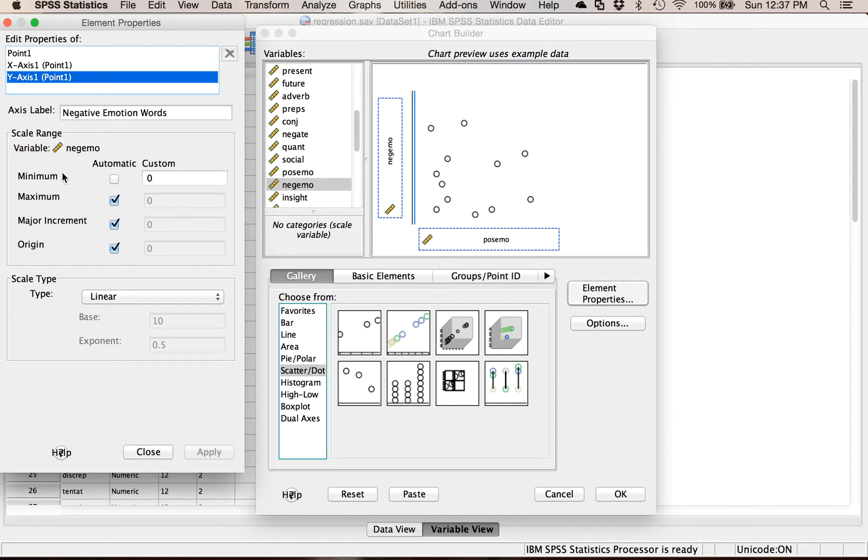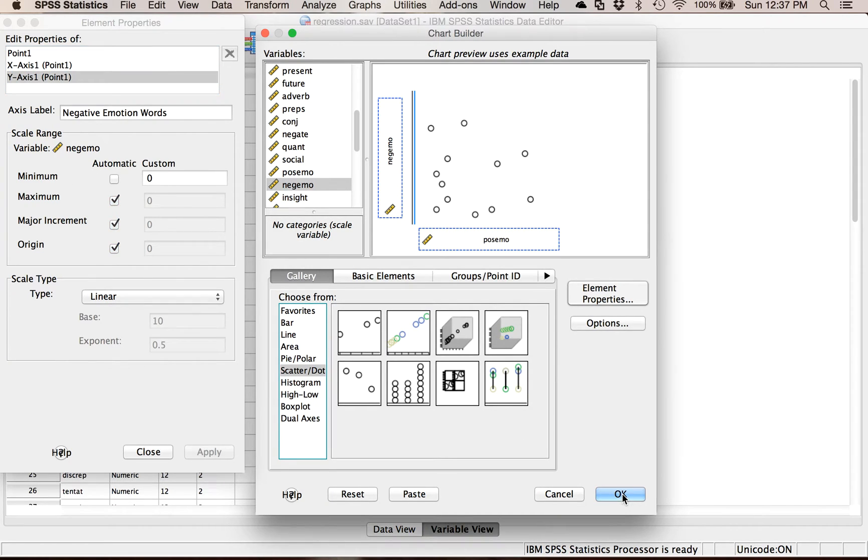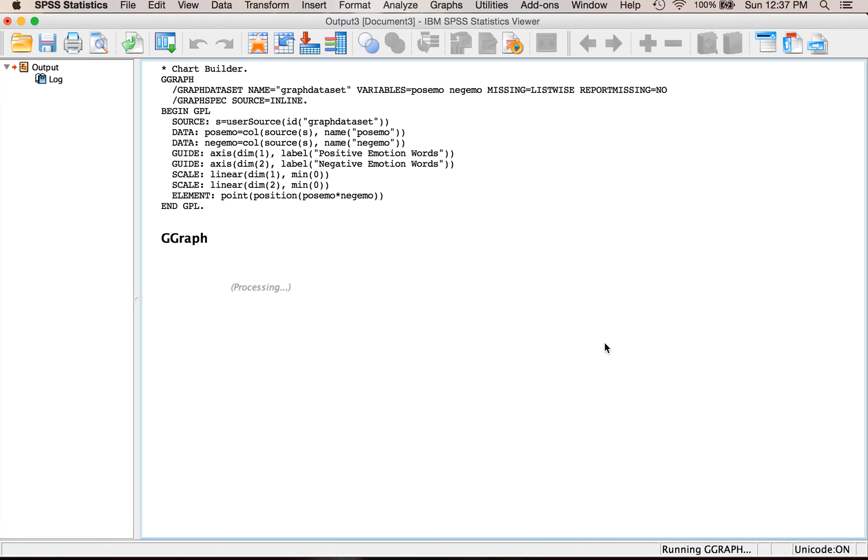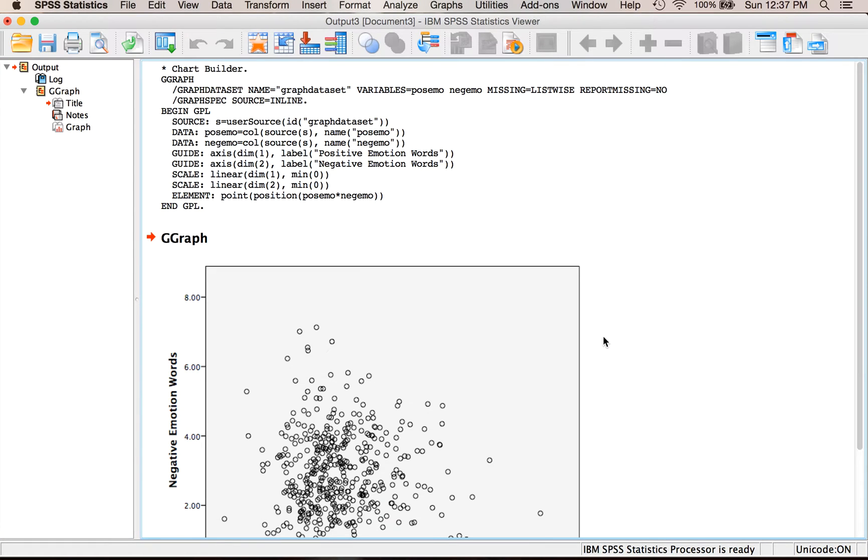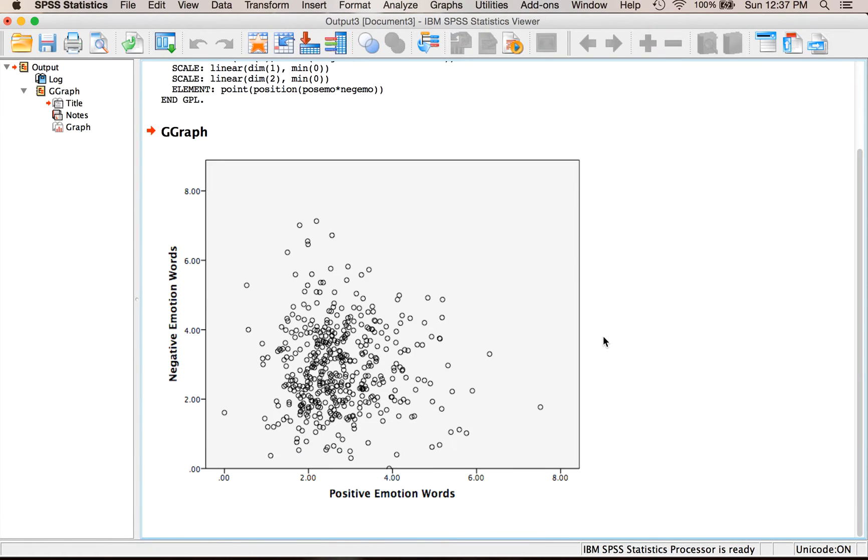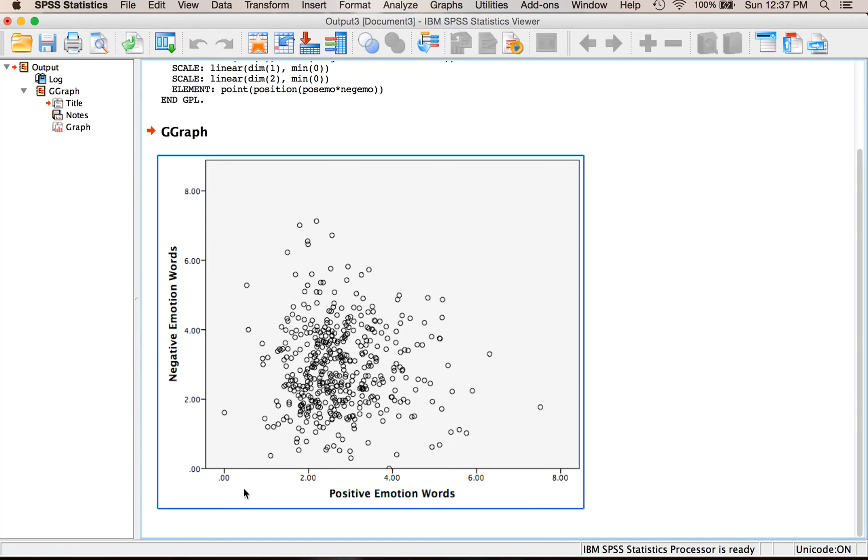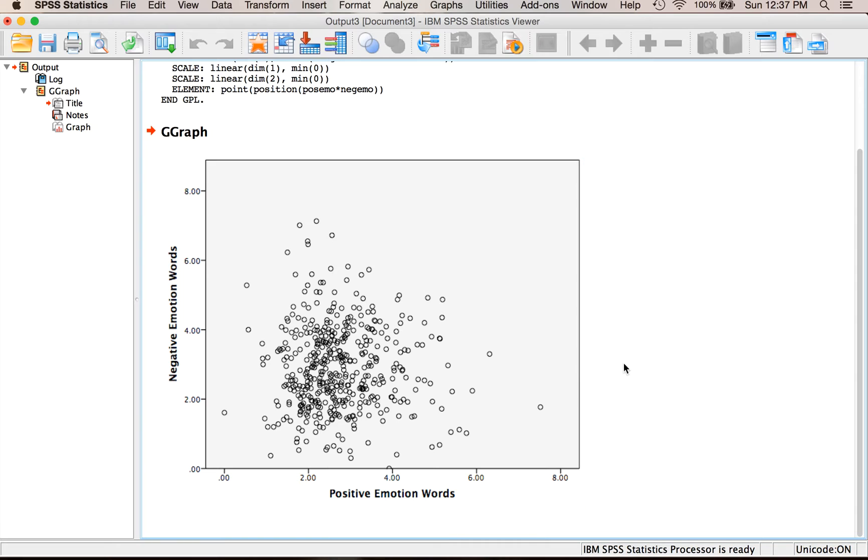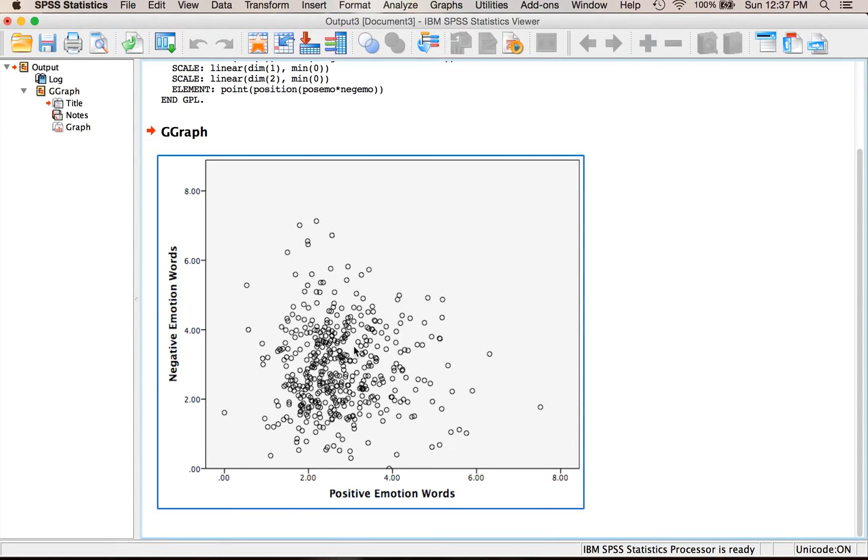That's all I'm going to do for a simple scatterplot so hit okay. Here we have the relationship between the number of positive emotion words that someone would say on the house or senate floor and the number of negative emotion words that they would say. It looks like there's kind of this negative relationship between the two. As I get more positive I get less negative, but if you weren't sure you could double click on the graph.